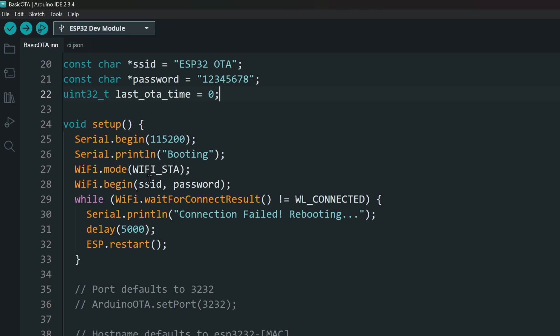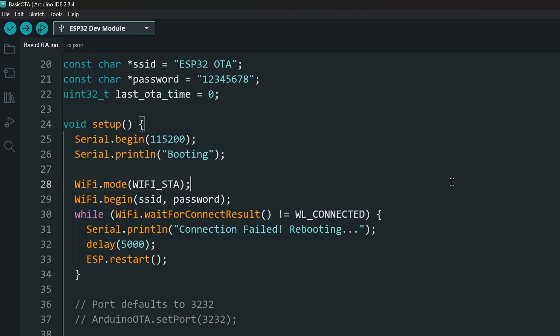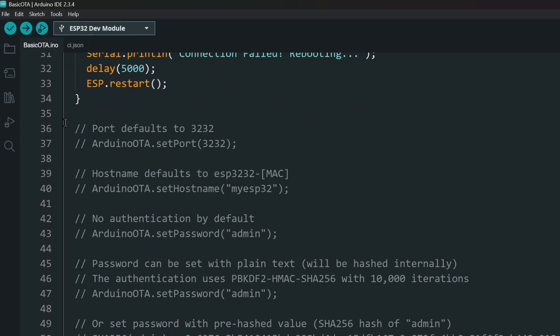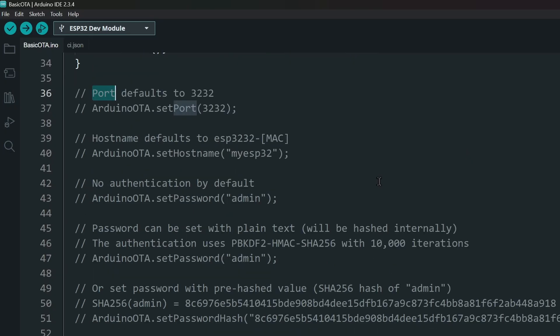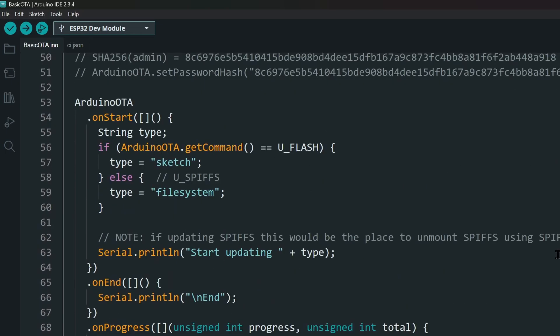In Setup, we connect to Wi-Fi first, and then set up the OTA options. You can change the port and host names if you want, but I'm leaving them on default. And you can set up a password for the OTA process. I recommend setting one, and set the callback functions for the OTA process.